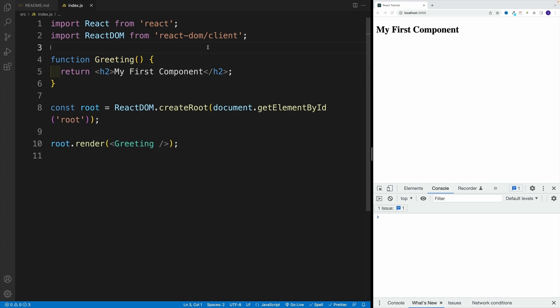We're done setting up our first component. If there's one thing I want you to take away from this video, every time you think of component, think of function. That's it. If you do that, you'll be solid.